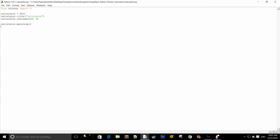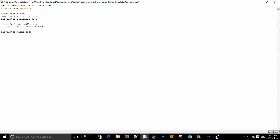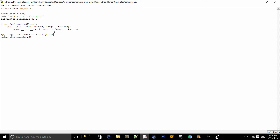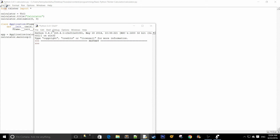The next thing we need to do is write the class for this application. So we'll say class ApplicationFrame. In the initialization we say __init__(self, master), where master is the parent widget, plus args and kwargs. I typically include these in all my Python classes. We initialize the frame with Frame.__init__(self, master, args, kwargs). To display the tkinter window we say app equals Application(calculator) and call calculator.grid() using the grid geometry manager.